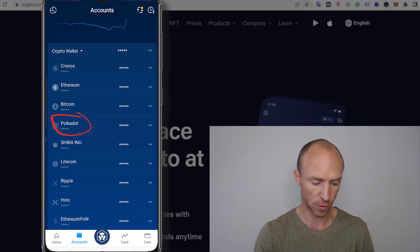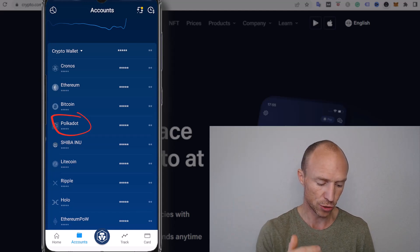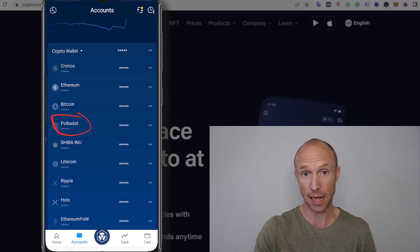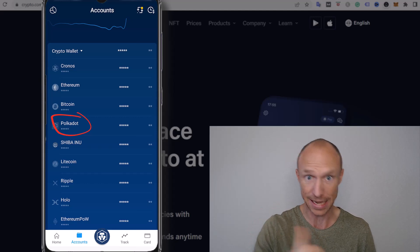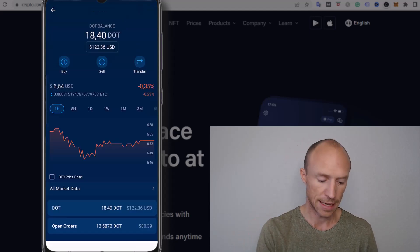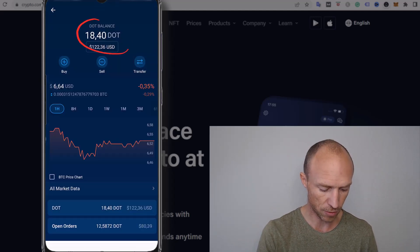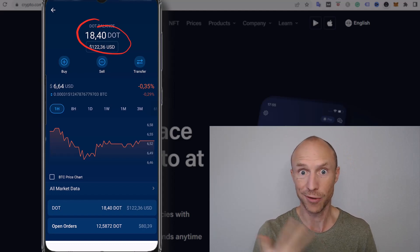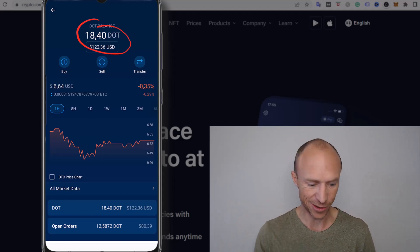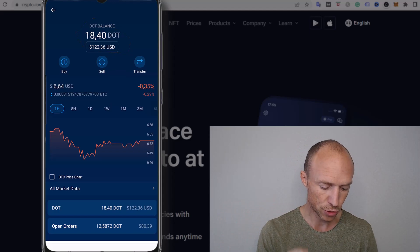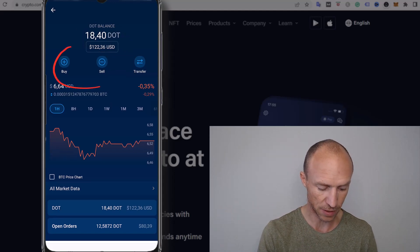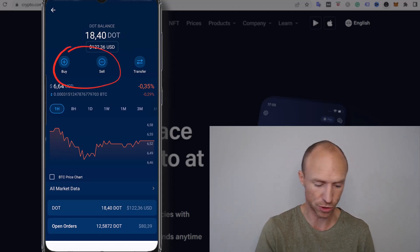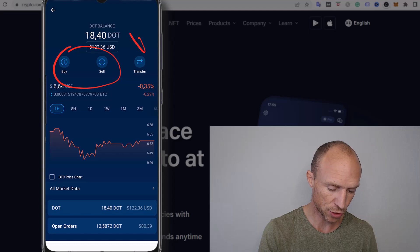Let's say I then wanted to transfer some DOT, Polkadot, to an external wallet then I need to click this one to choose that this is the crypto that I want to do something with, in this case transfer to an external wallet. Then I can see how much I have, the dollar value at the moment of recording this video that will go up and down, that is how it is with crypto. But then to transfer it you can see you can easily choose whether you want to buy or sell it, you can also do it here, but if you want to transfer it you do this here clicking to transfer.